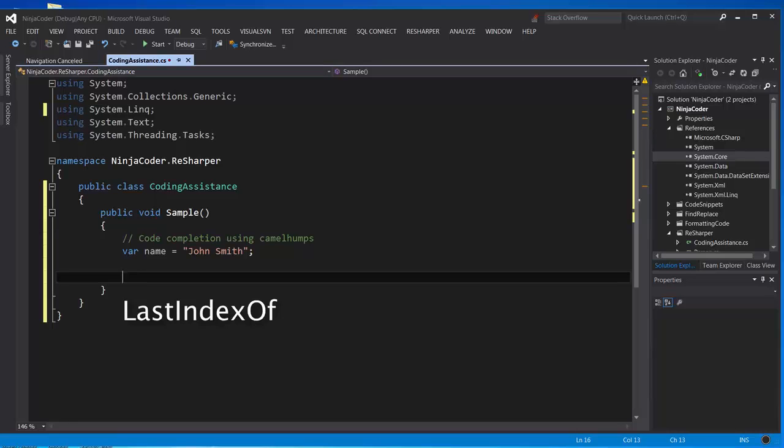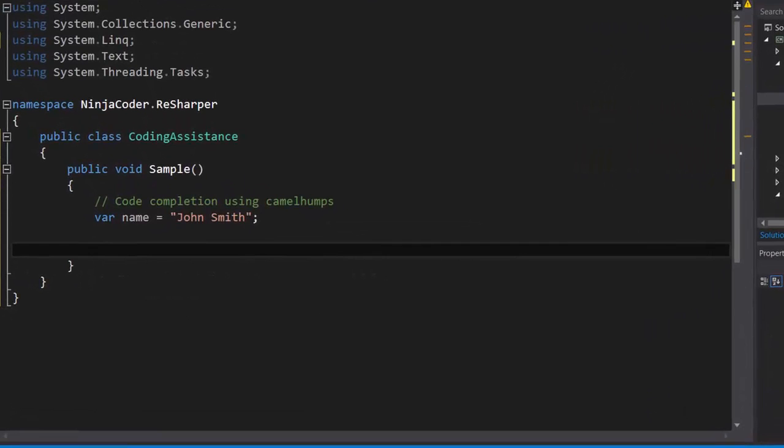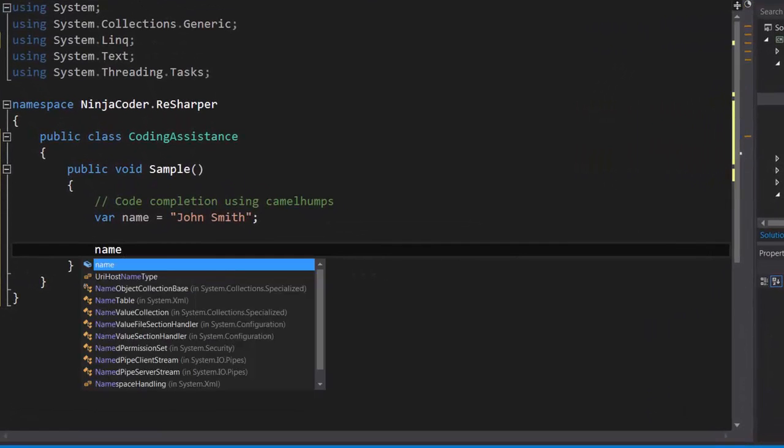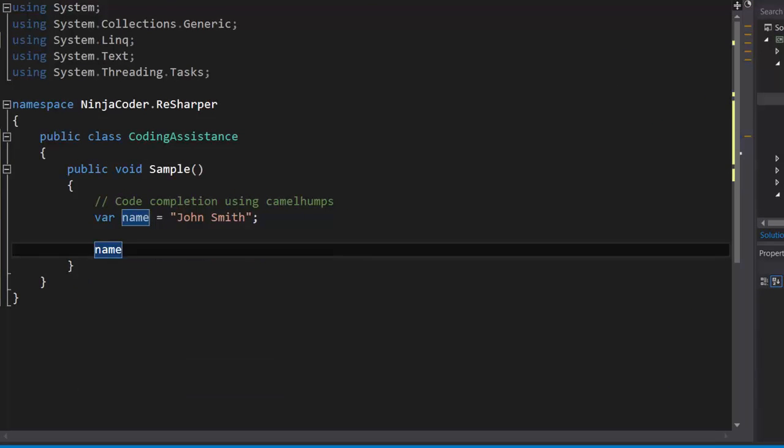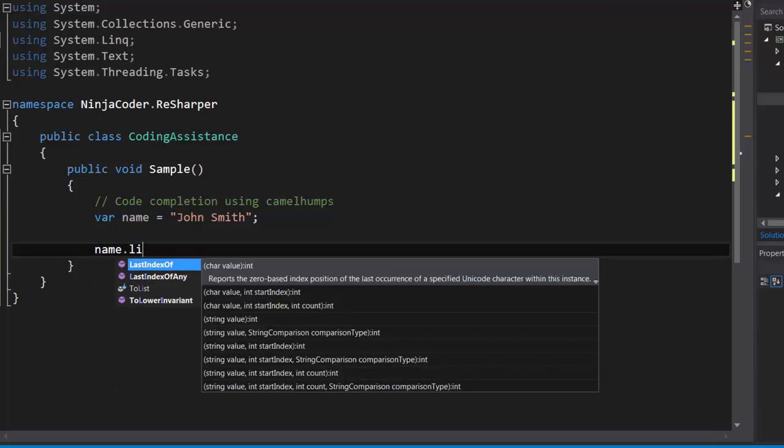With camel humps, you can type the first letter of every word in the method's name. This means, to get lastIndexOf, we can just type L, I, and O.